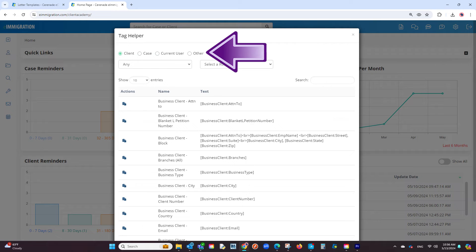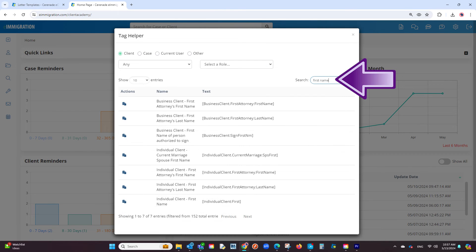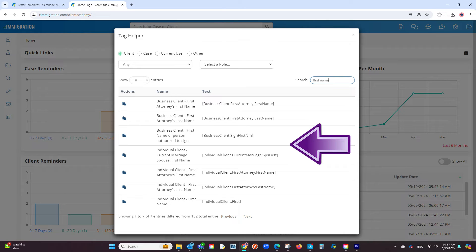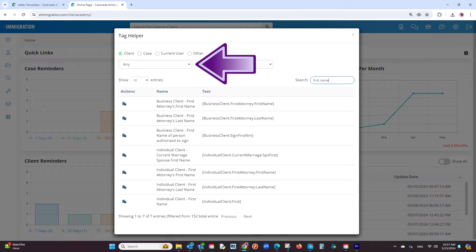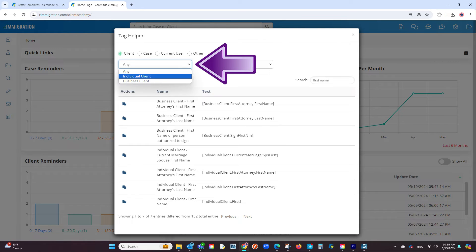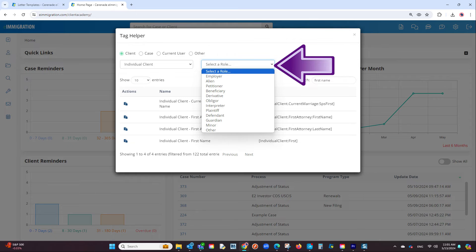You have options of searching for client tags, case tags, current user which is yourself, and other. On the search bar, if you type in something like first name, the software will locate all tags that include first name. If you wish to narrow the information, you will see dropdown menus where you can select individual client as an example, and even specify by role that you have in the case.